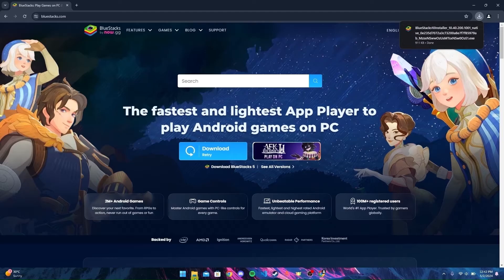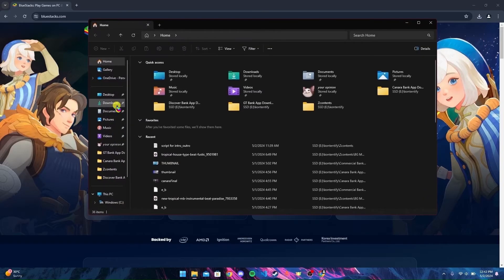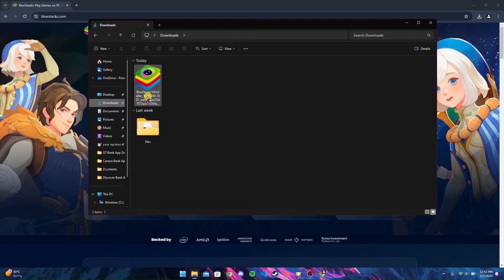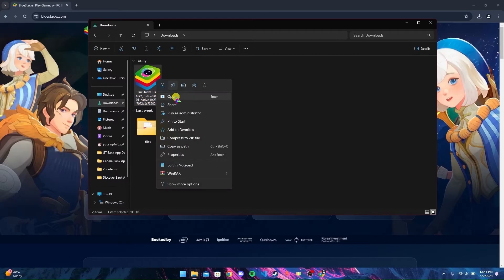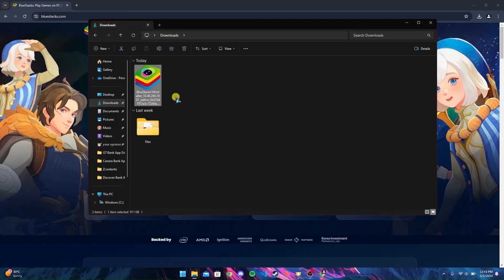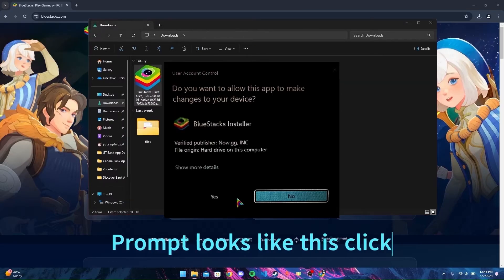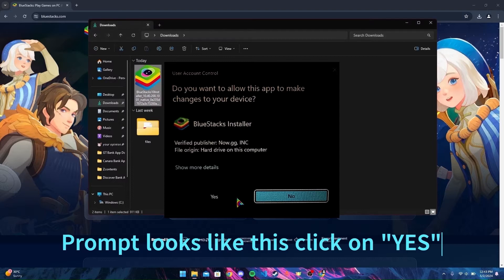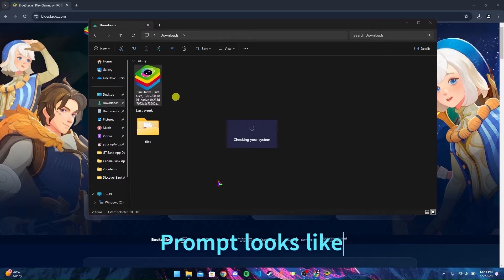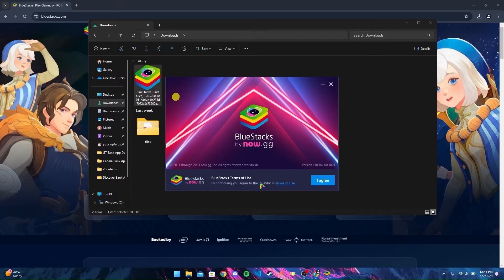open the downloads folder in your PC. Now open the setup file. If you see any prompts, click Yes. Now click on Install Now.